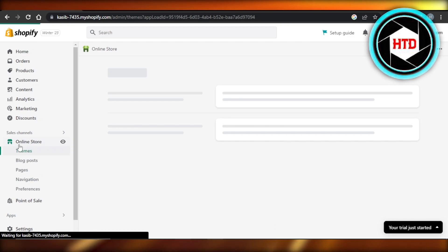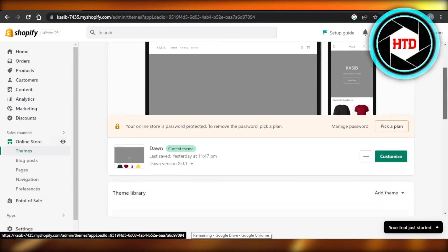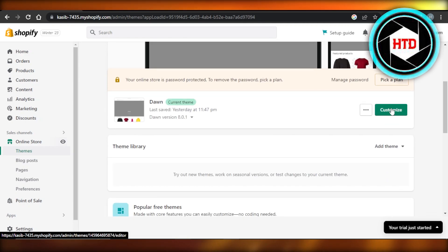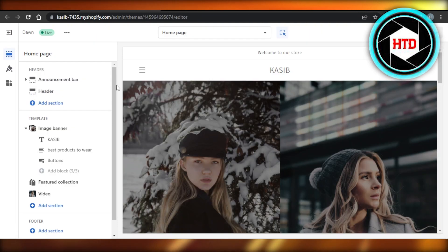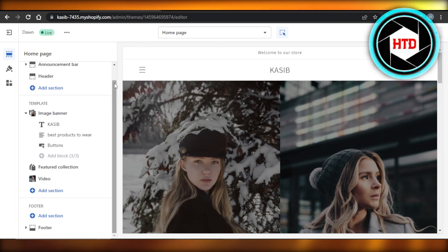Once we select Online Store, we're going to select Themes from here. After selecting Themes, you're going to click on Customize. It will take you to your storefront where we can customize our store.